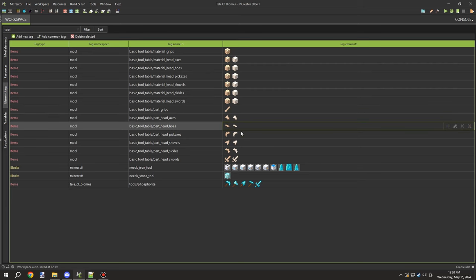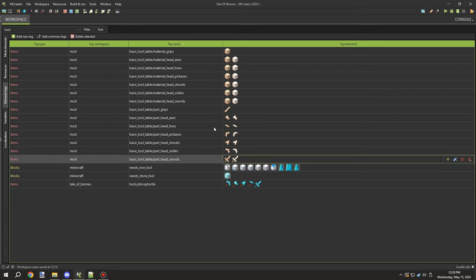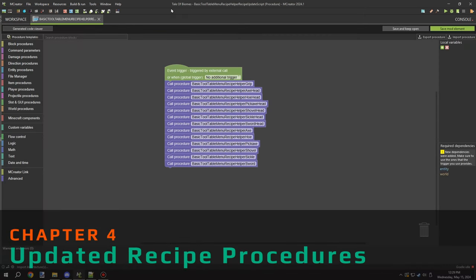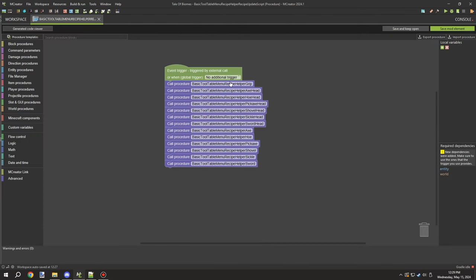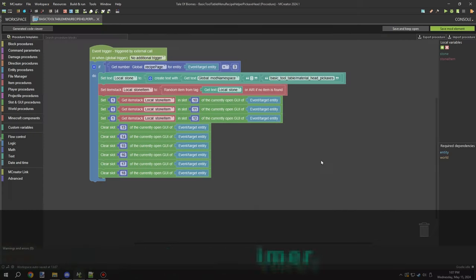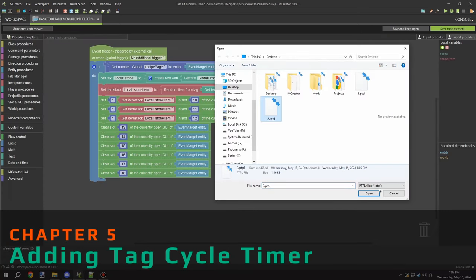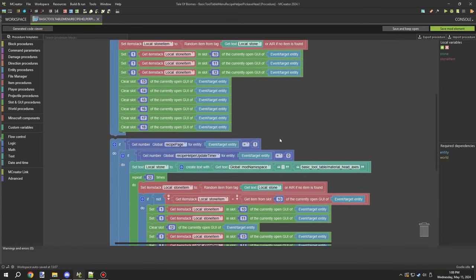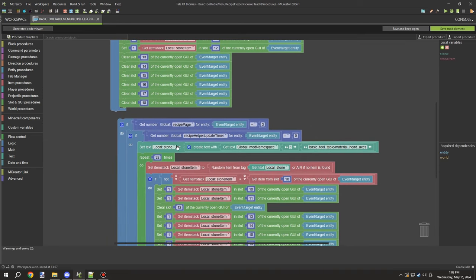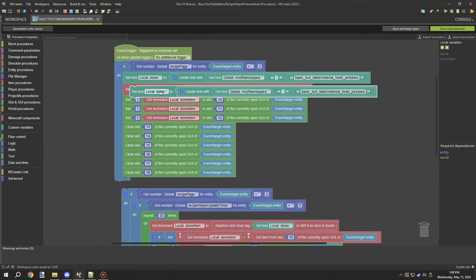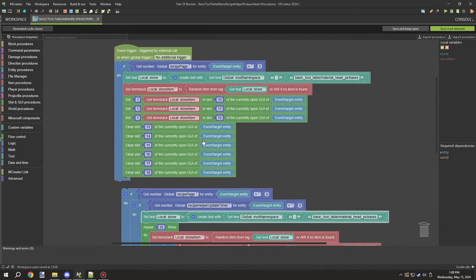Over time I expanded the list further and ended up using tags rather than material types, though I needed to add material types later for a particular reason. Once I added all those tags, I could add the proper recipes for the recipe helper. I needed to update all the material names and also add a timer so the cycle of items wouldn't update too fast.